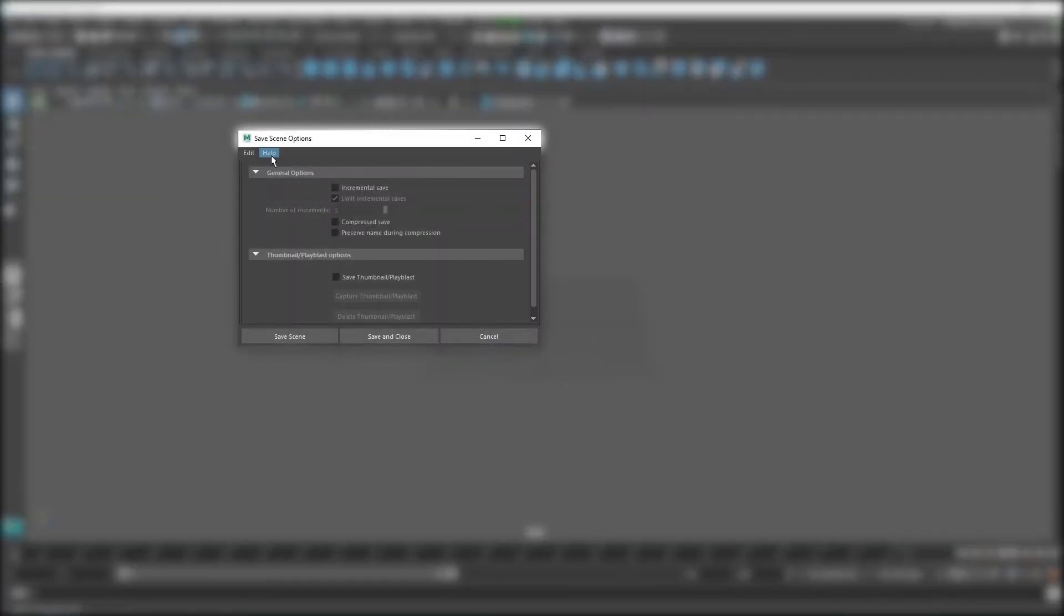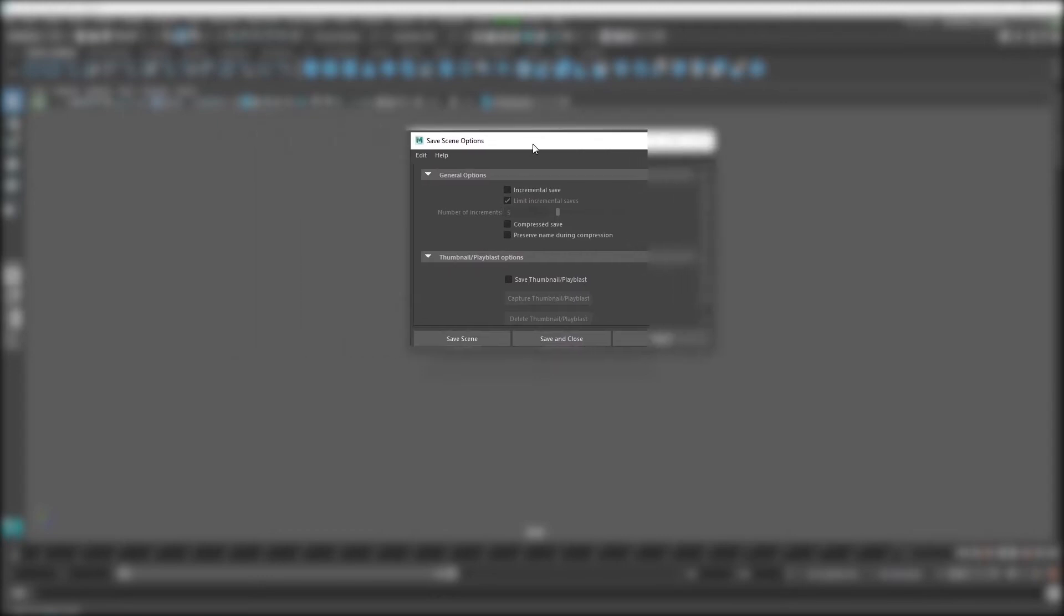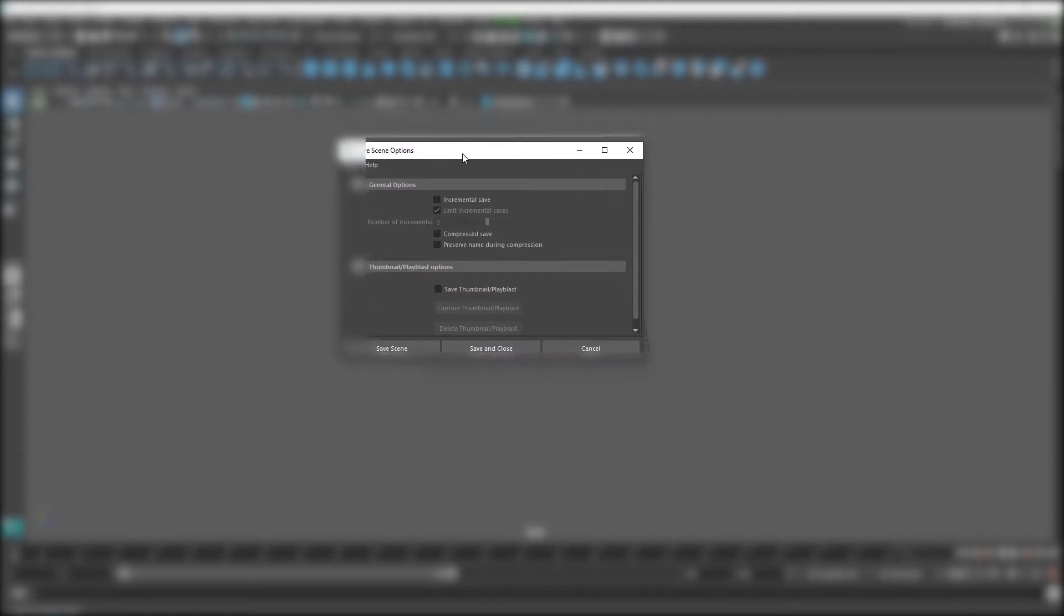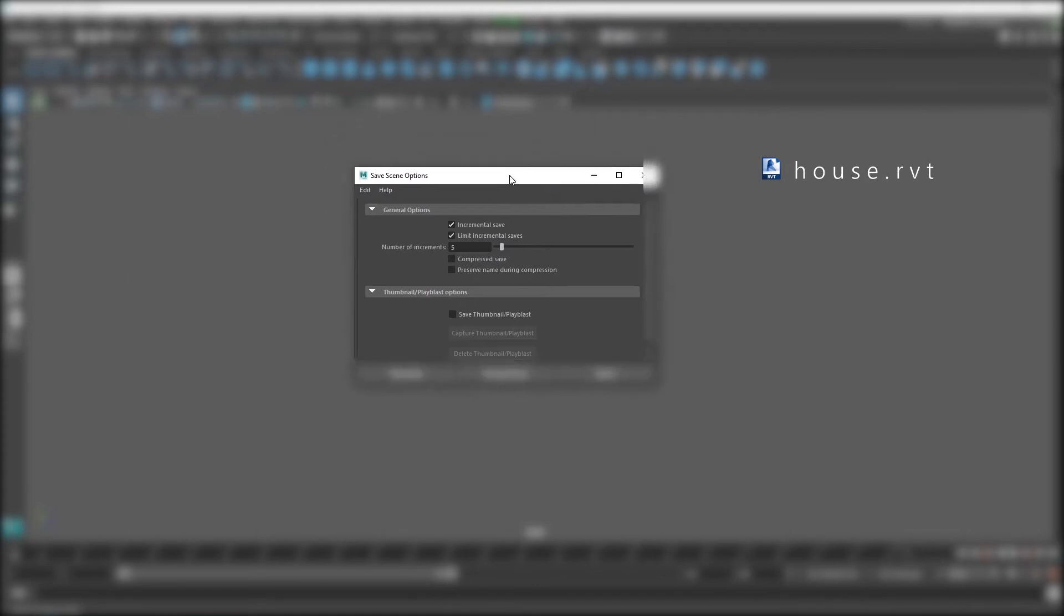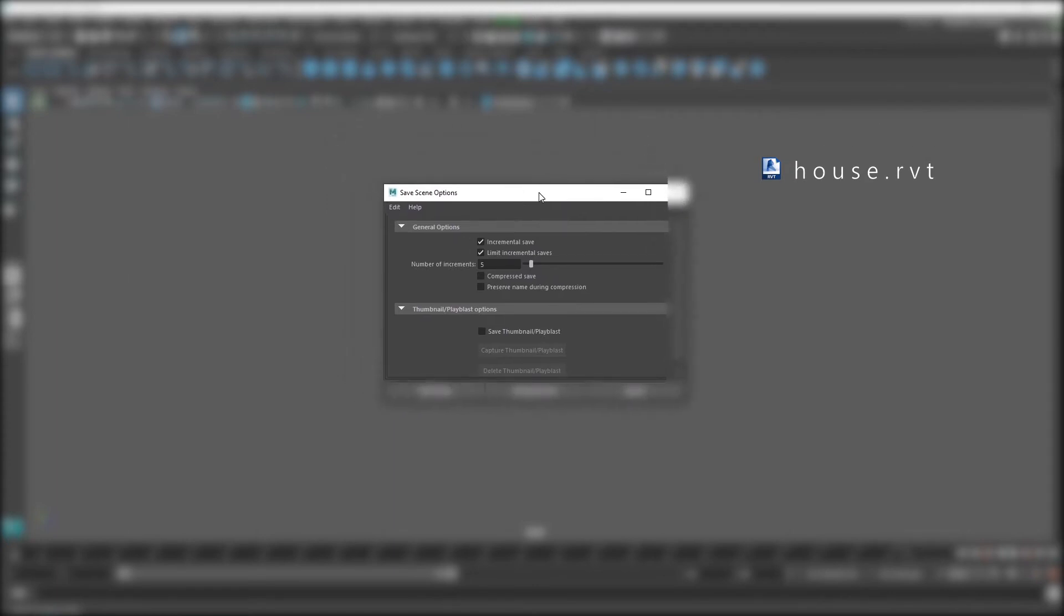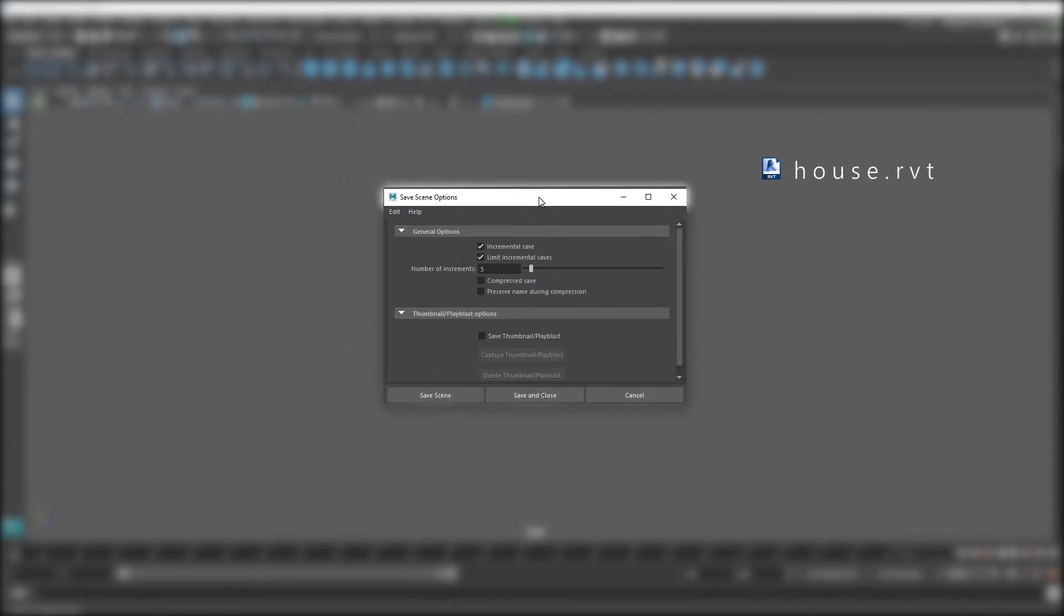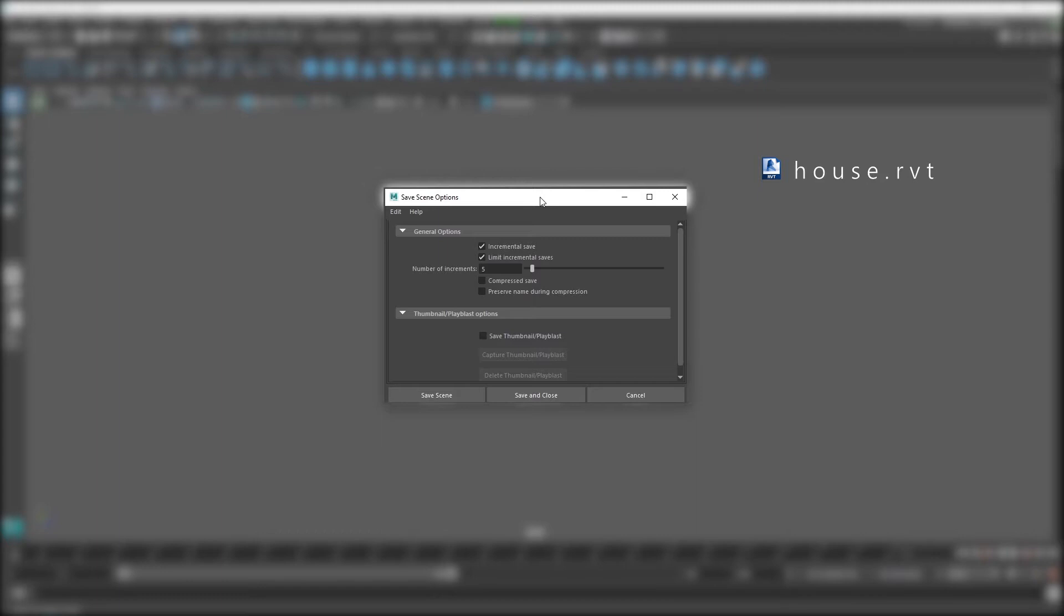This gives us instant access to additional save settings. You'll want to turn on incremental saves. What this does is that it creates a backup of your file every time you hit save. You may have seen this before if you use Revit because it is enabled by default in Revit. You could have a file named house.rvt and Revit creates various versions of the file each time you save. So you'll have, for example, house.0001, house.0002, and so on.